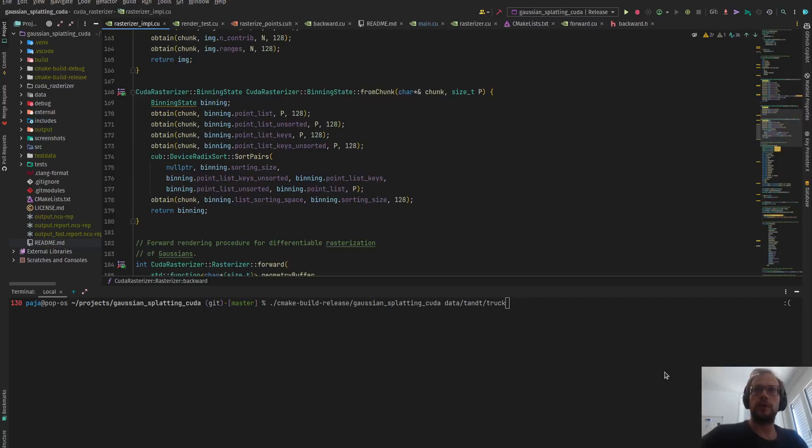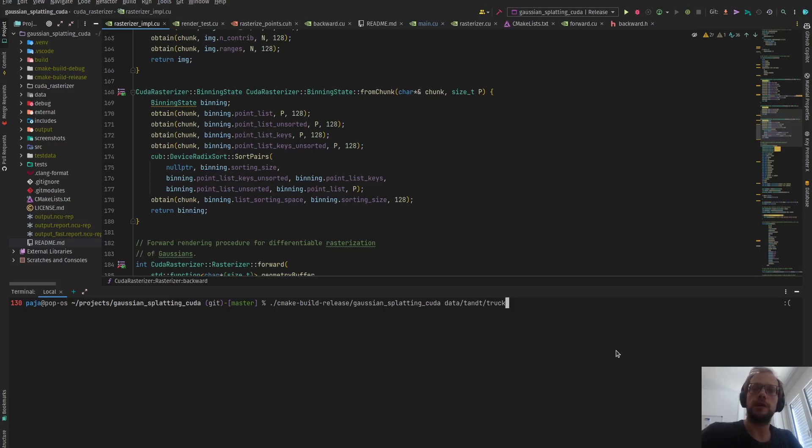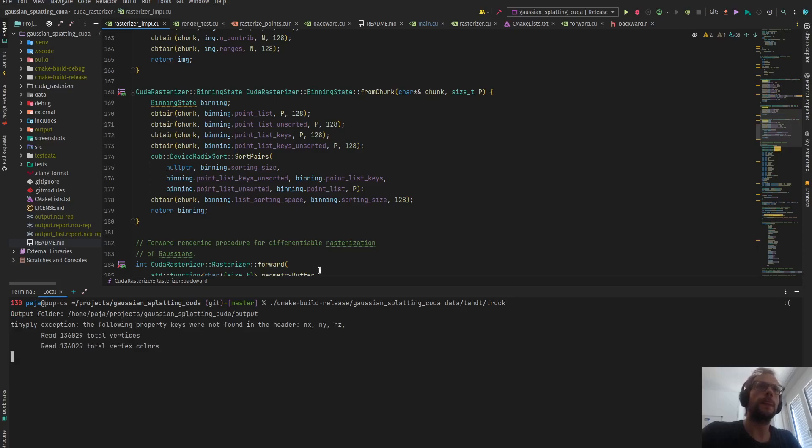I want to give you a small update on my optimization endeavors. Here you will see the track scene from the Tanks on the Tracks dataset. I will start a training.